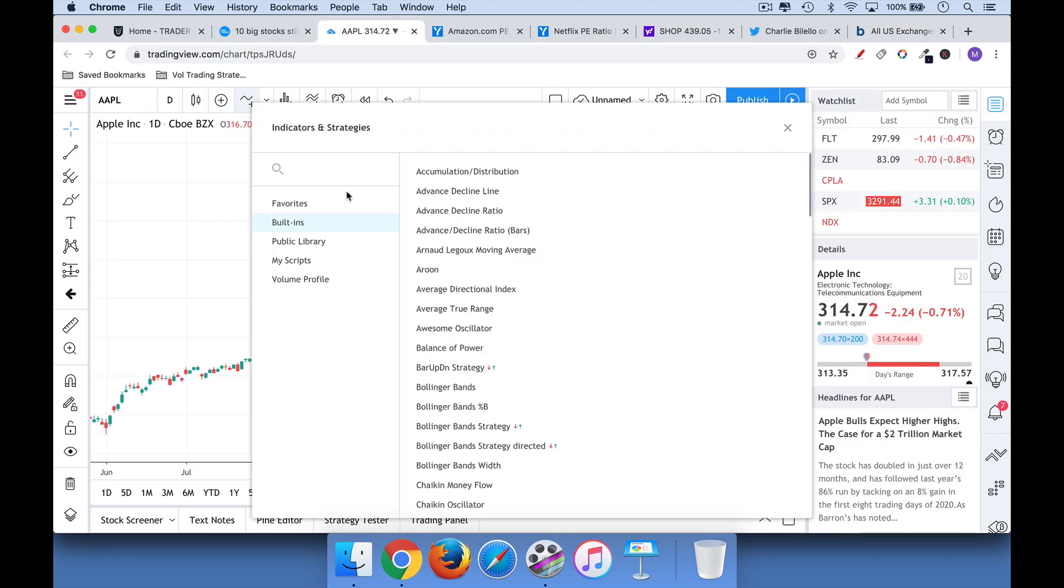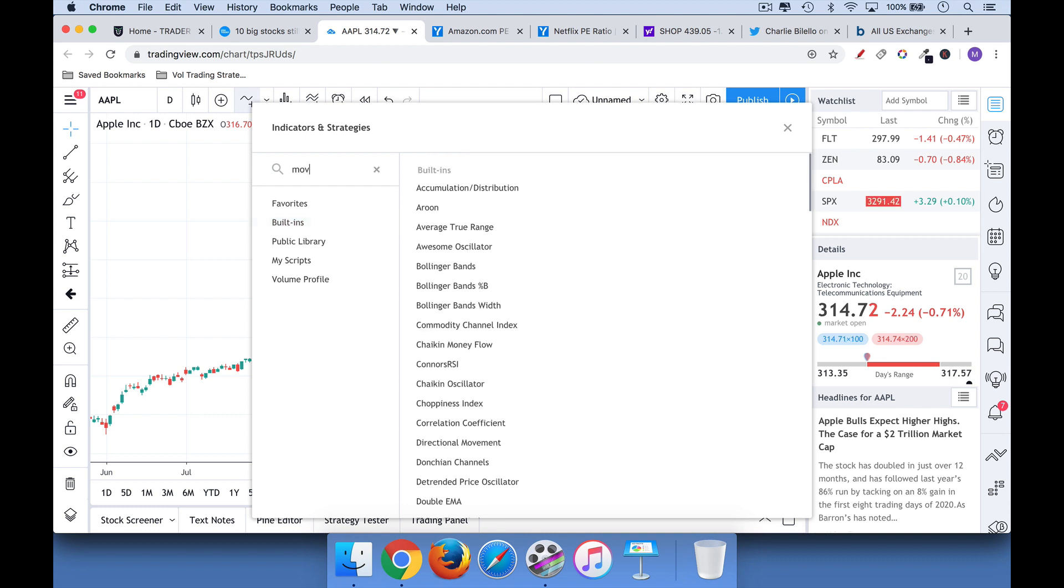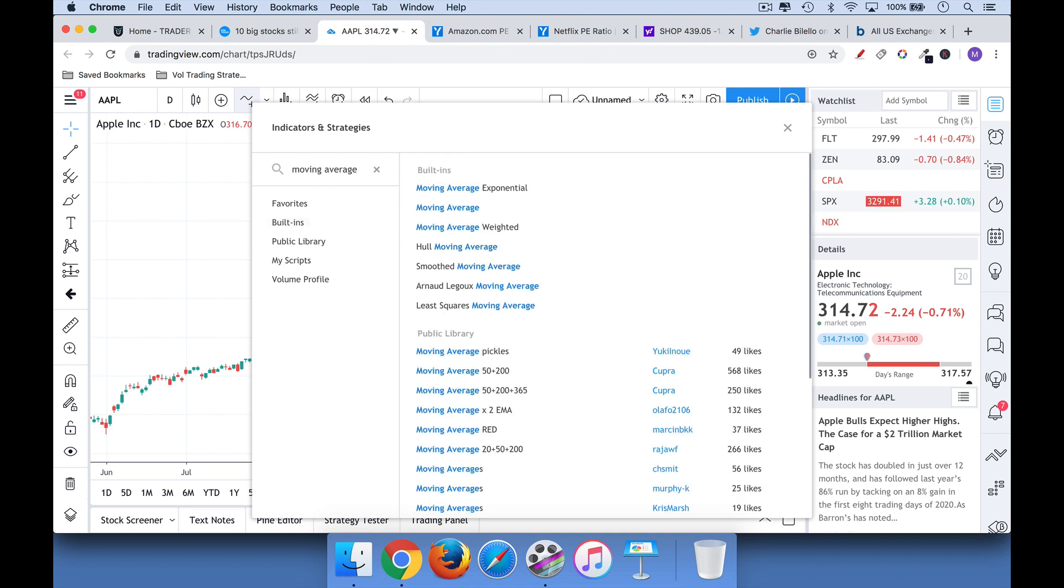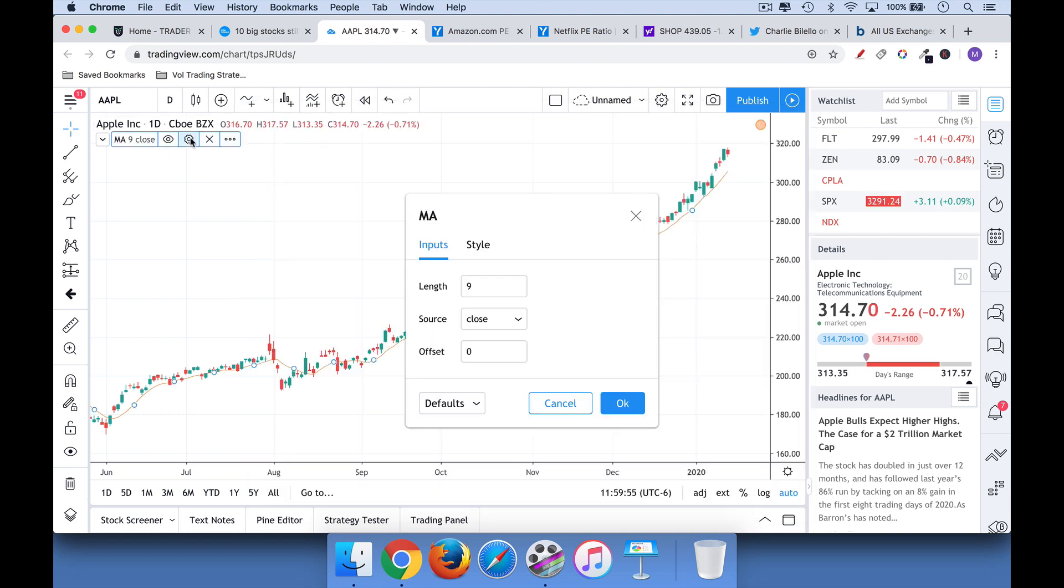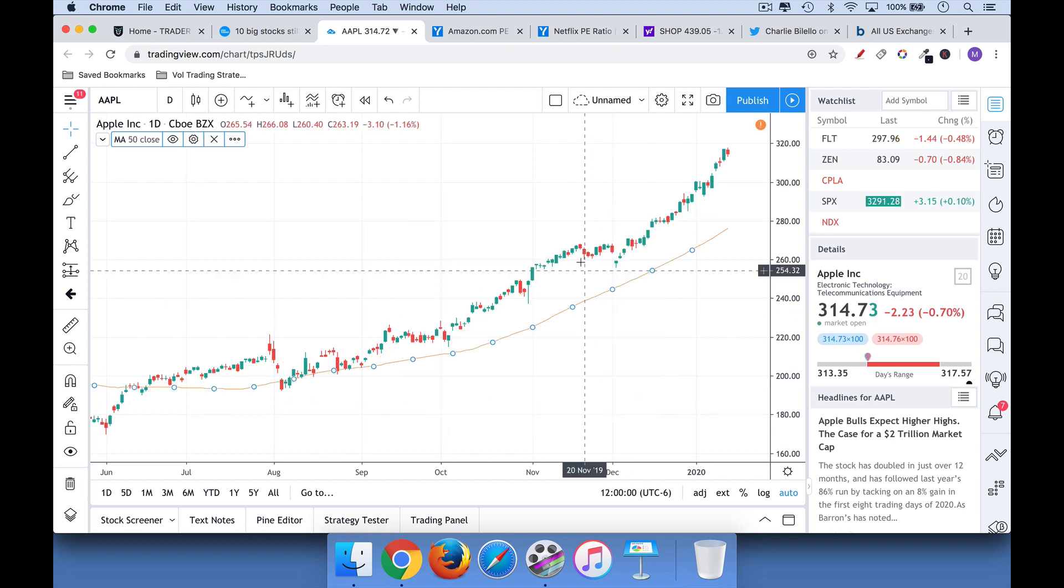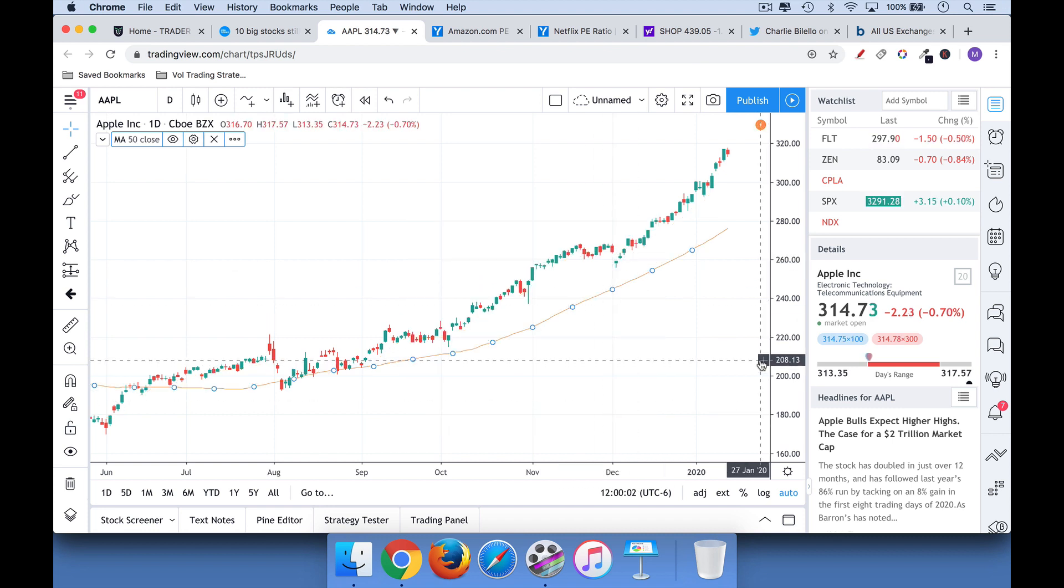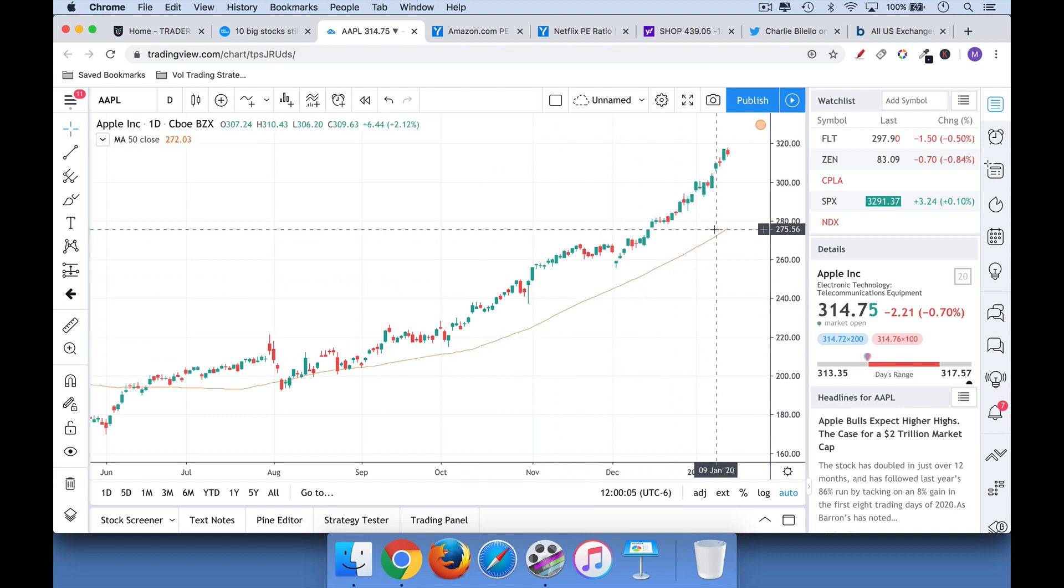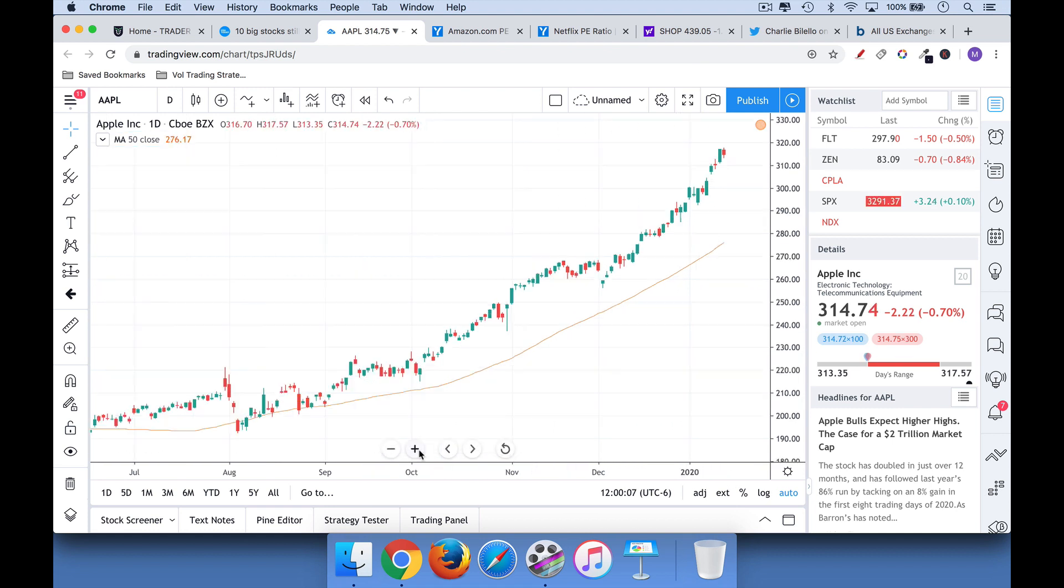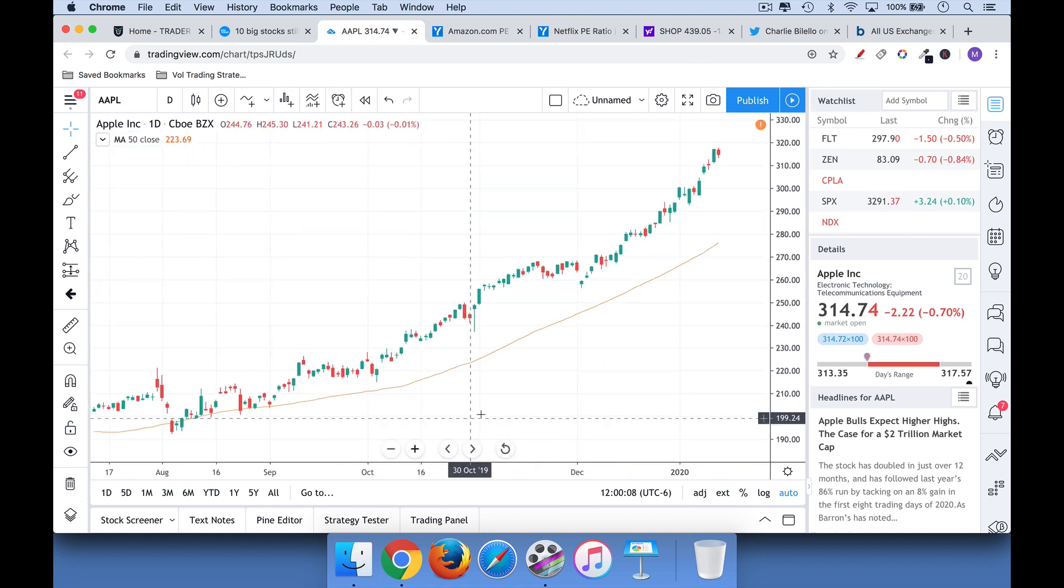I like to use a 50-day moving average. So, you can just go to TradingView, type in moving average and double click on this. And then you can go inside here and adjust the input length to 50 days. And if a stock's trading above its 50-day moving average, it's in an uptrend. And you can see here that using this red line, this 50-day moving average is a nice trailing stop for Apple.